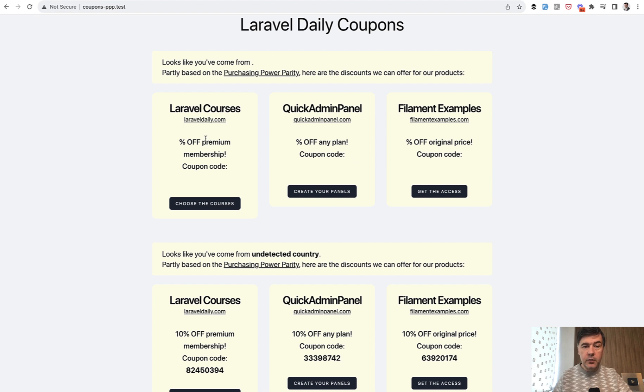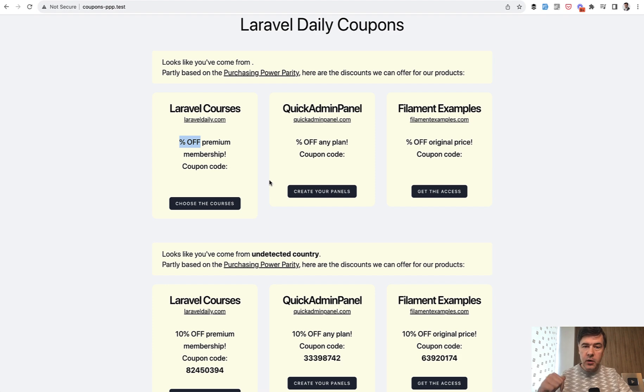We refresh and now we have two sets of data. This one from Livewire without data, without percentage, without coupon codes and the one below is from Vue.js.